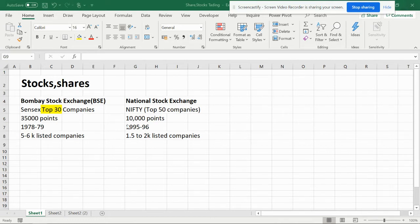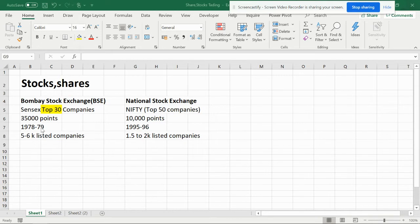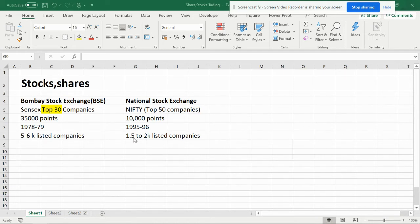This was when the market crashed in March. BSE was started in 1978-79 and NSE was started in 1995-96. There are 5,000 to 6,000 listed companies in BSE, and here you have more than 1,500 to 2,000 listed companies in NSE.